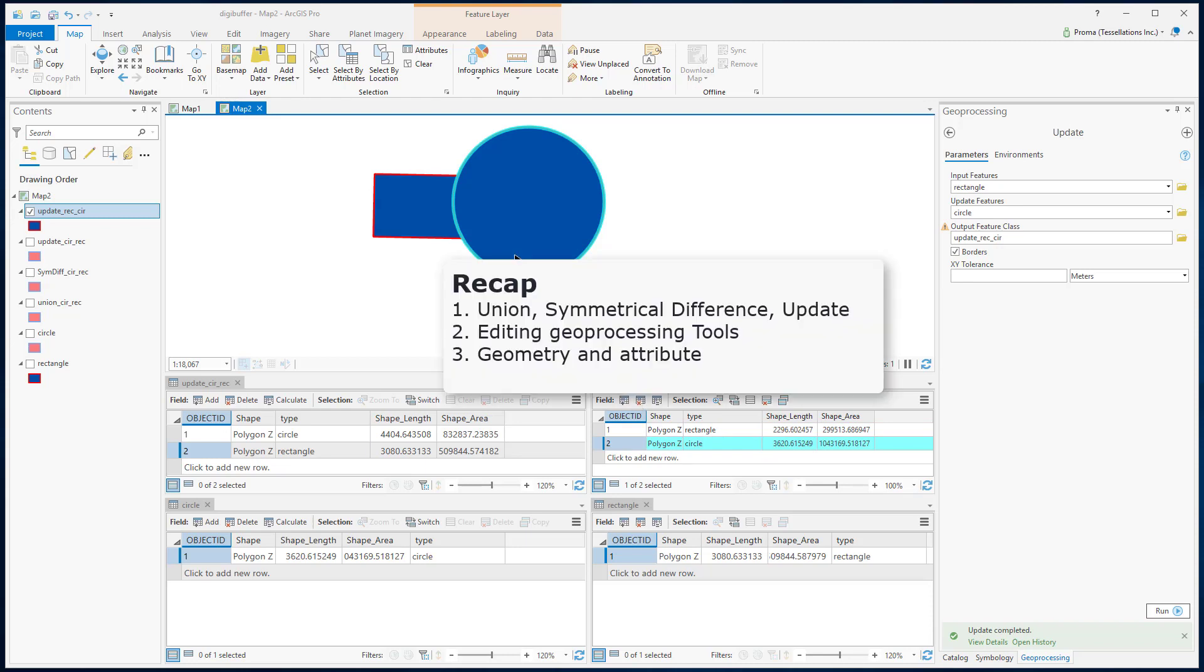To recap, we saw how three different overlay analysis tools work. We also discussed how they affect the geometry as well as the attributes of the input data.